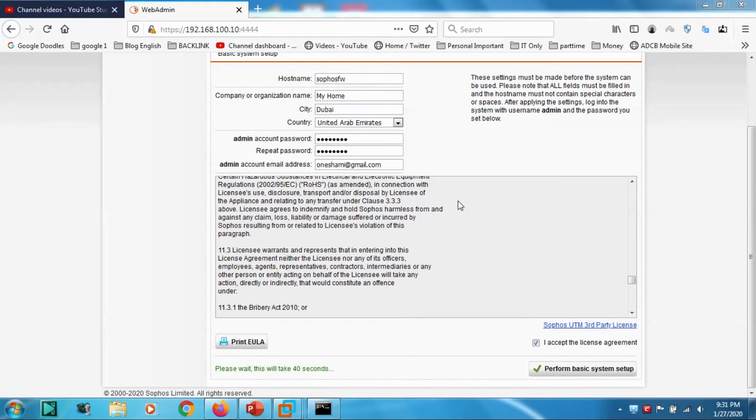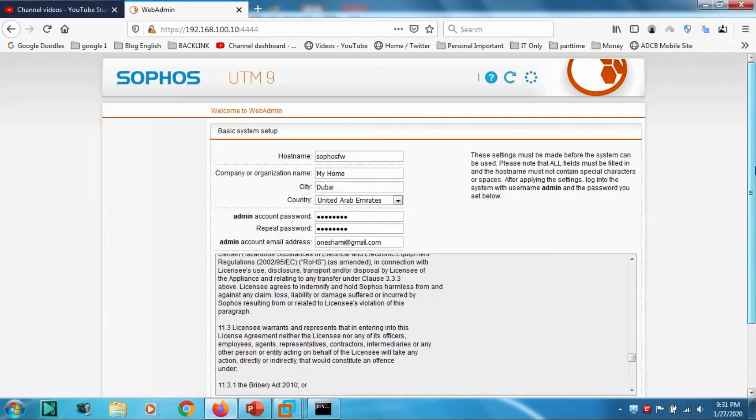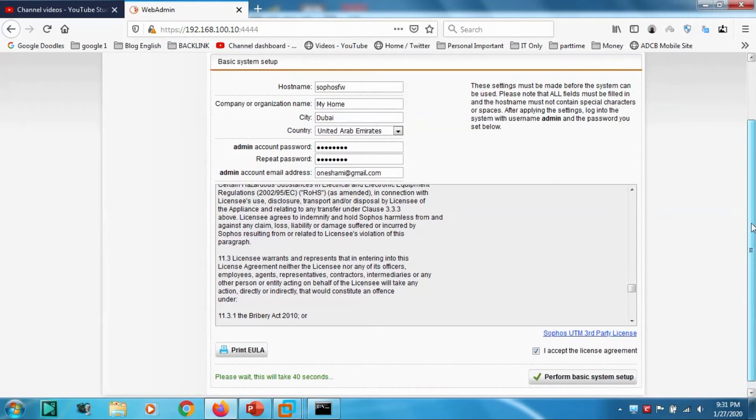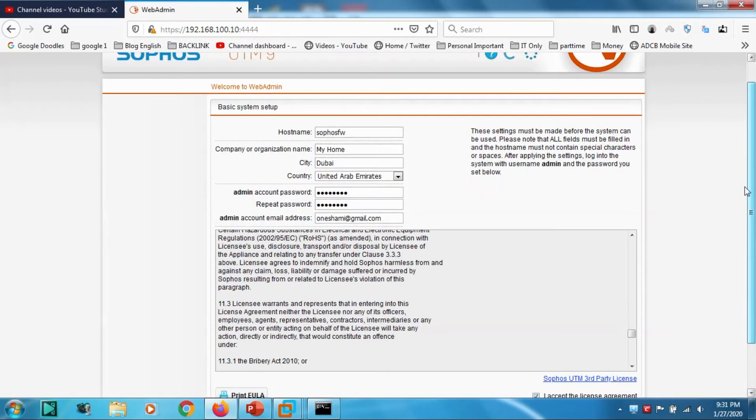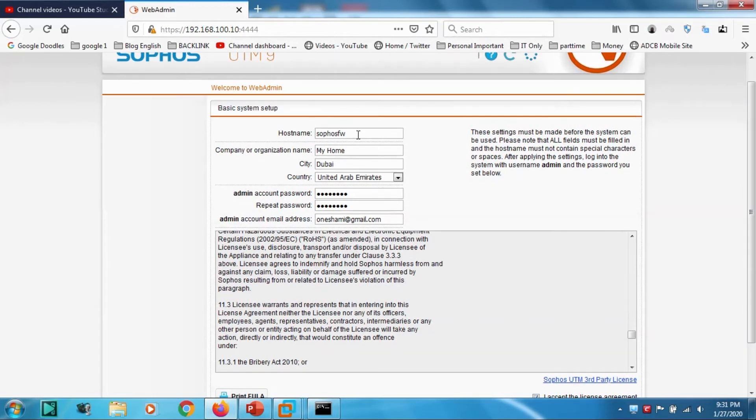Click on Advanced and proceed. Now the password is accepted. Please wait, this will take 40 seconds. It's trying to configure the basic options, creating hostname, company name, and everything we have given.